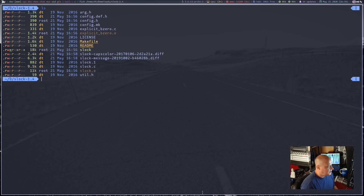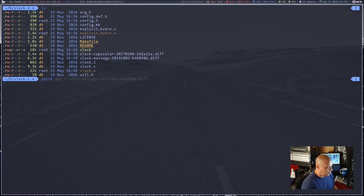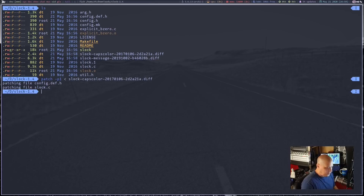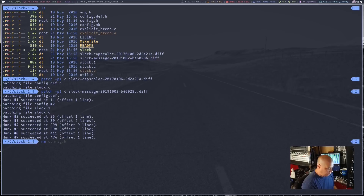Getting back to the terminal, let me clear the screen. If I do an ls, you will see those two diffs I just downloaded: Slock caps lock color and Slock message. Let's run the patches. I'll do patch -p1 and then the left-pointing chevron and then the Slock caps lock color diff first. The automatic patching worked just fine. Then let's do the Slock message diff. That patch worked fine with the automatic patching too.